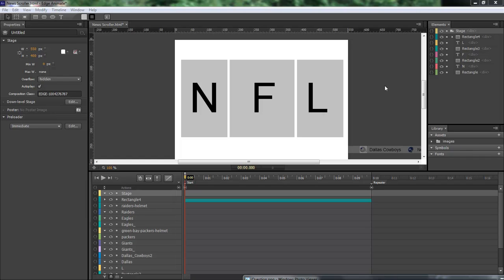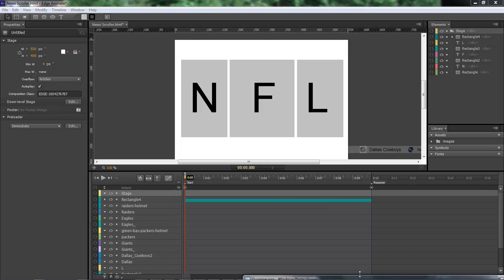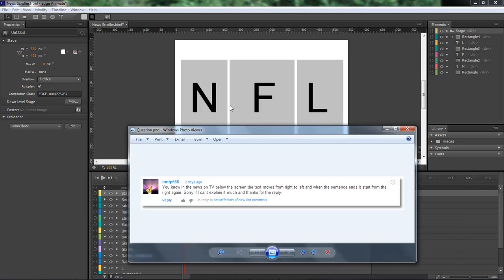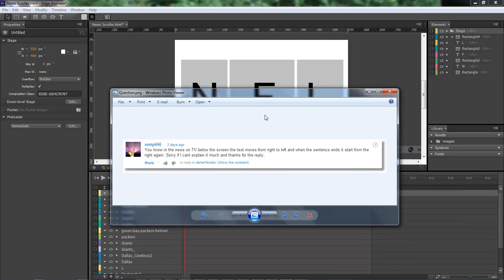What's up? William Barron here with DarkEffects.net and we are inside of Adobe Edge Animate. We had a question from one of our subscribers.